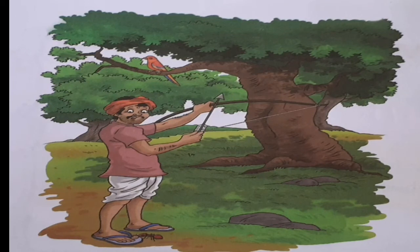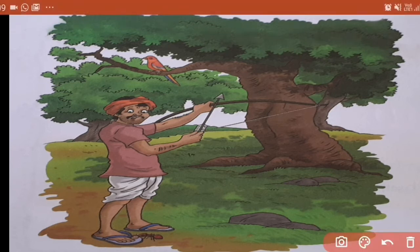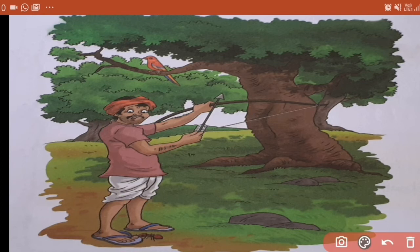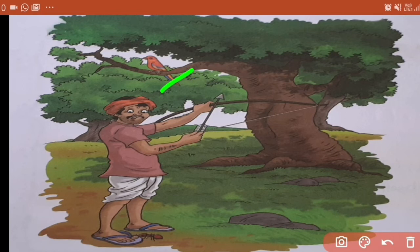A few days later — kuch din gaya — the ant saw a hunter. Ant wohi pe tree ke niche rehti thi. Ant ne kya dekha? Voha pe ek hunter aaya hai. Hunter means shikari. He was aiming an arrow at the bird sitting on the tree — woh tree ke uupar jo bird betha hai, uske uupar aim kar raha tha. That means us arrow se us bird ko maarna tha. Us bird ko kaun marne wala tha? Voha hunter.